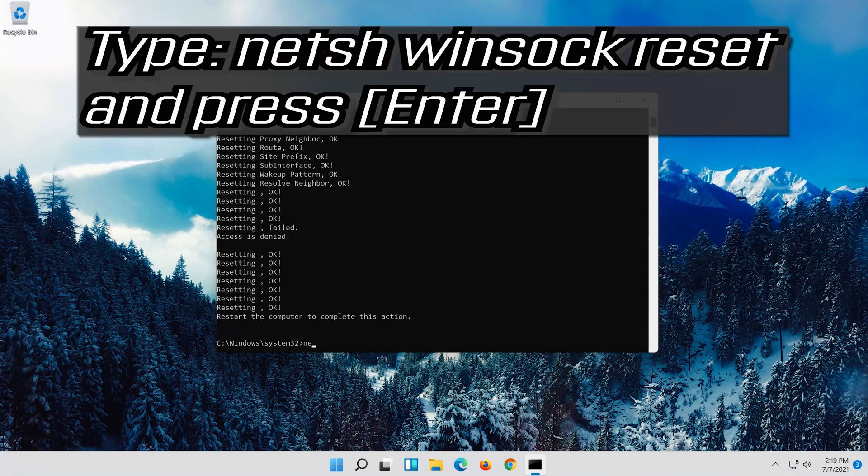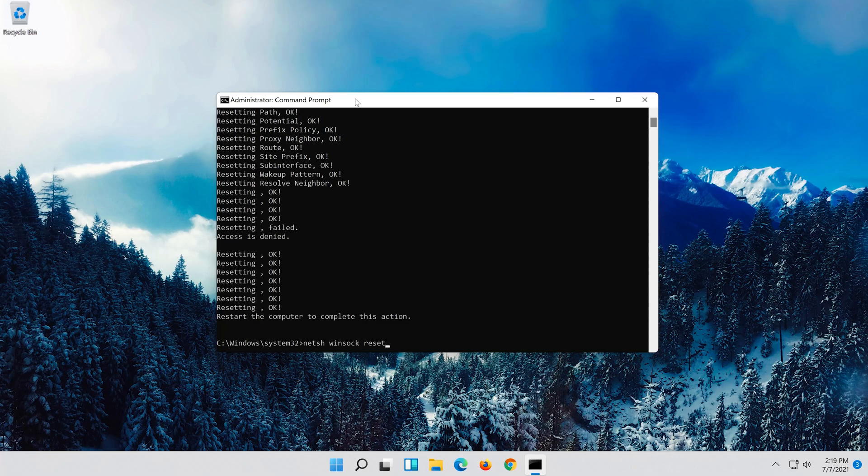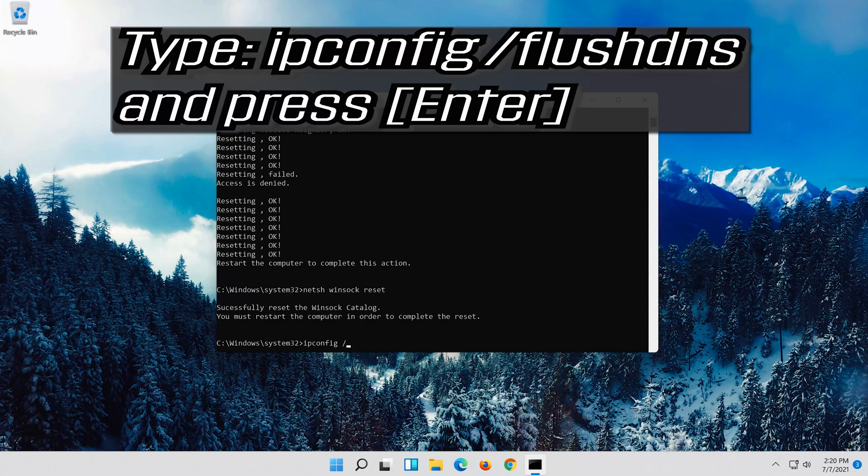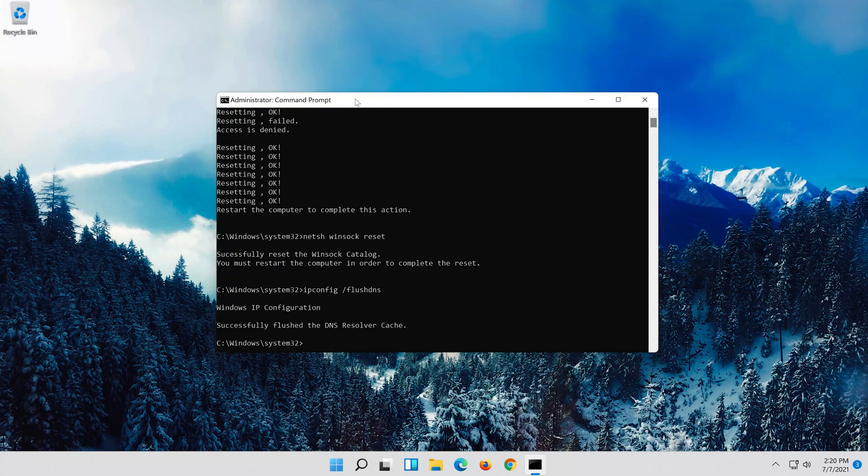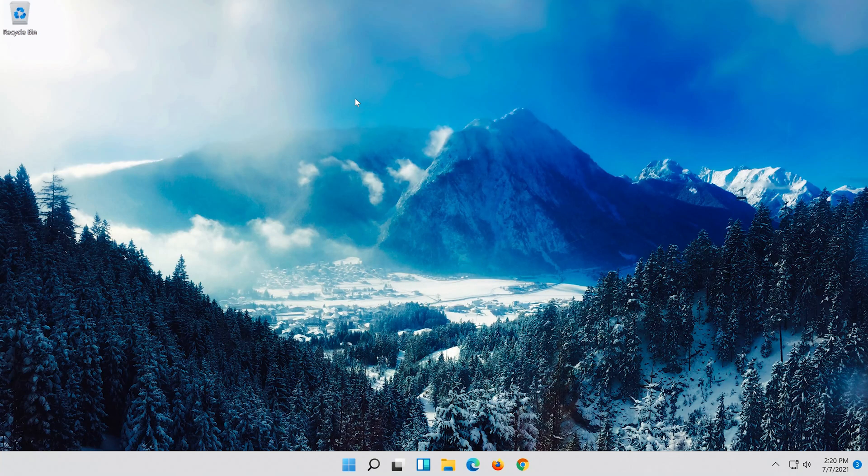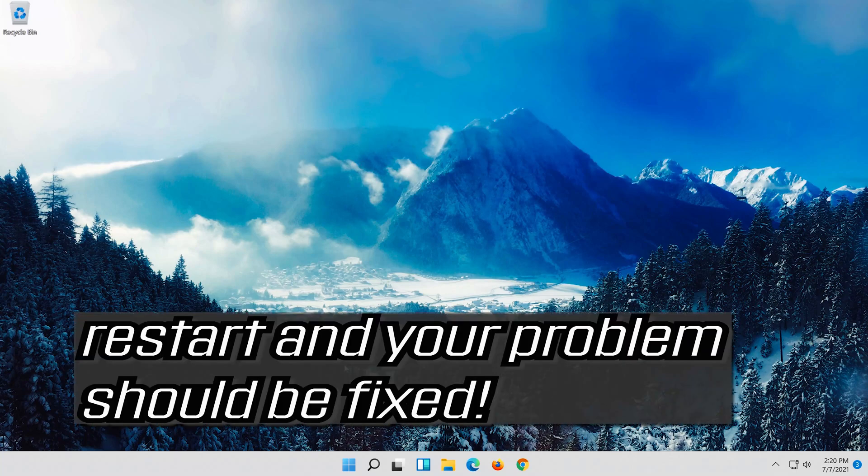Now type this command and press Enter. Type exit and press Enter. Restart and your problem should be fixed.